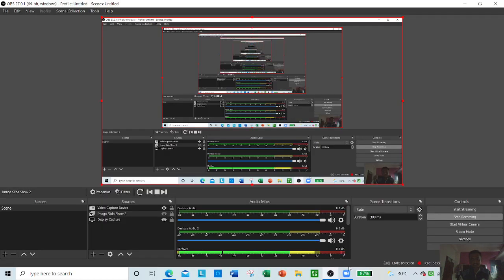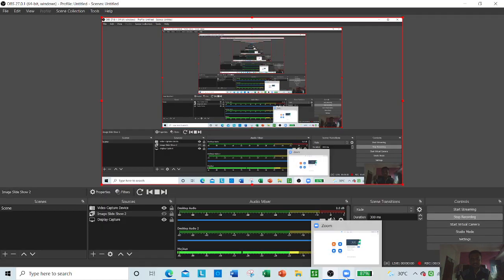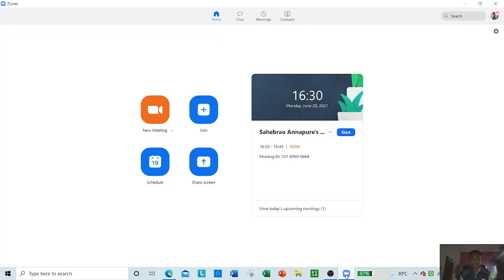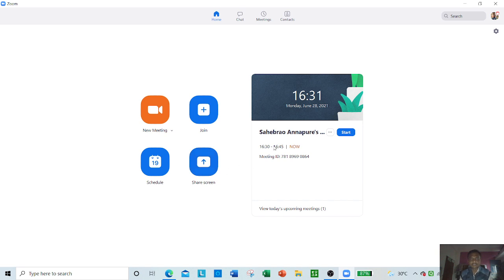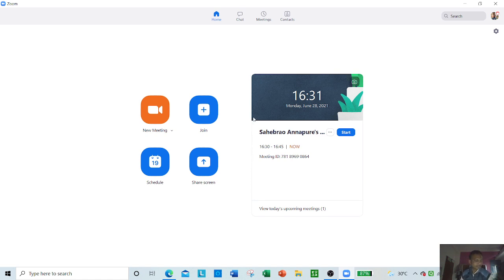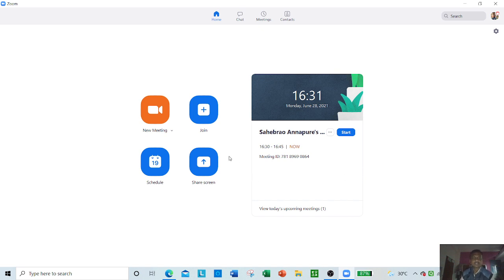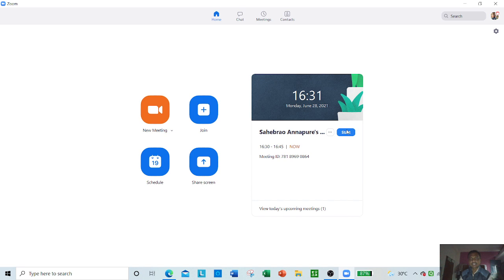In the previous video, we conducted the meeting and generated the meeting link here. We have created the meeting link. When we open the Zoom app, this window will open, and after that just click here to start, which means your meeting will start.